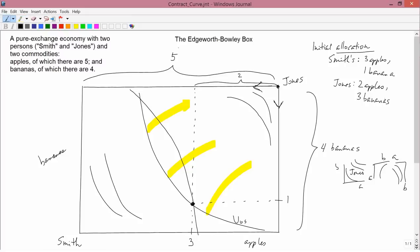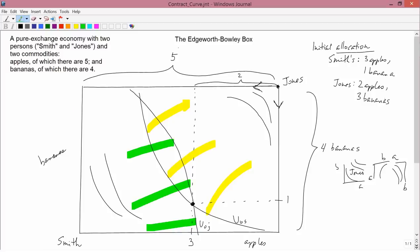Jones has an additional indifference curve for Jones. Similarly, he's going to veto any allocation that gives him less than his original level of utility. So he's going to insist on the new allocation being somewhere along his indifference curve or better.